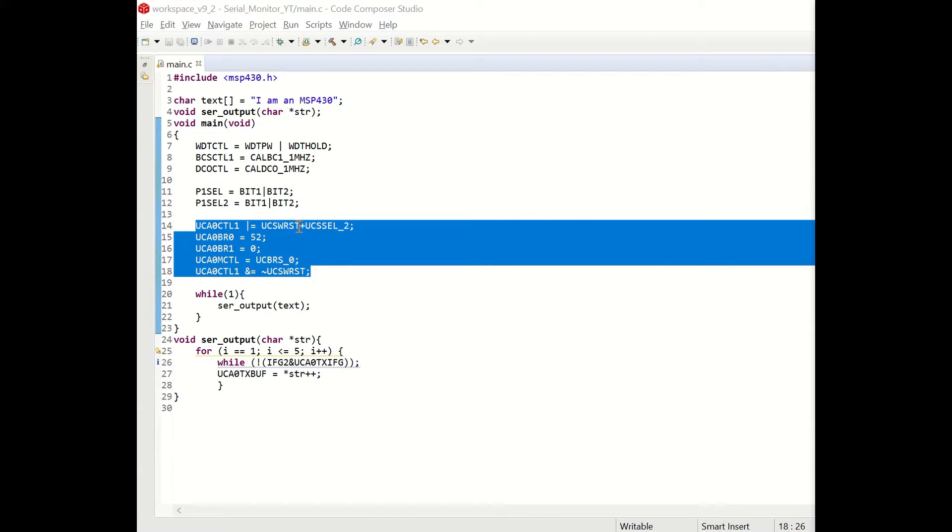The following block of code is for USCI, Universal Serial Communication Interface module. First line resets the module and sets the clock. The following three lines are for setting the Baud rate as 19200 and the last line is for setting the module again.